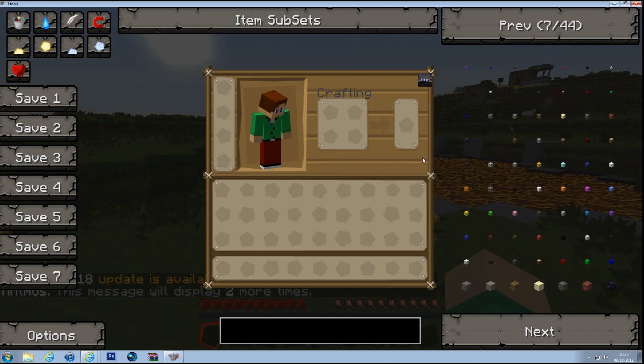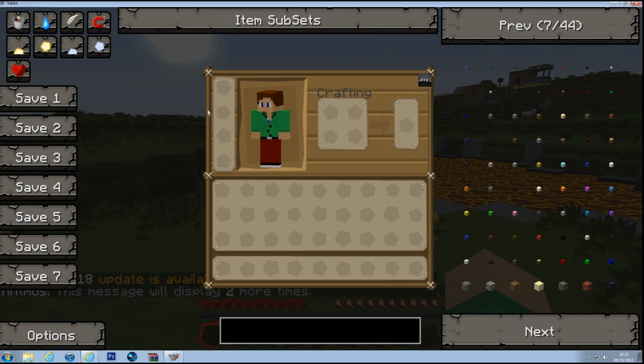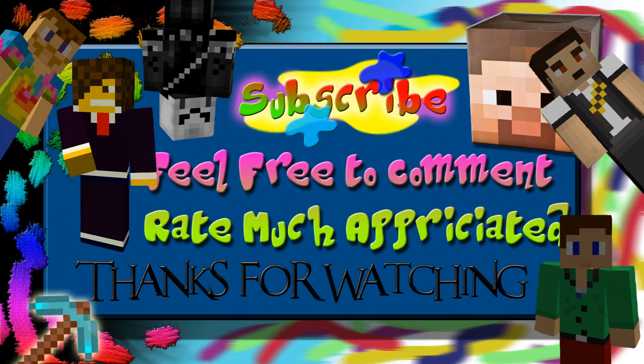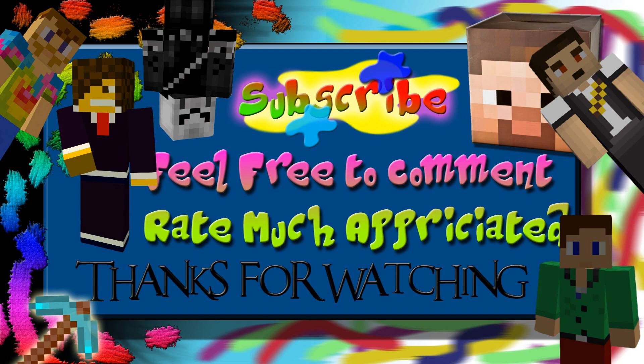So yep, that's it for me guys. I'll see you later. Bye.